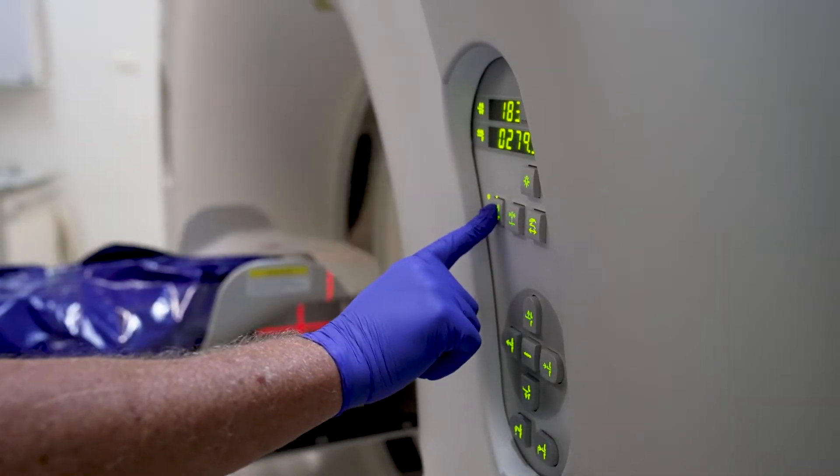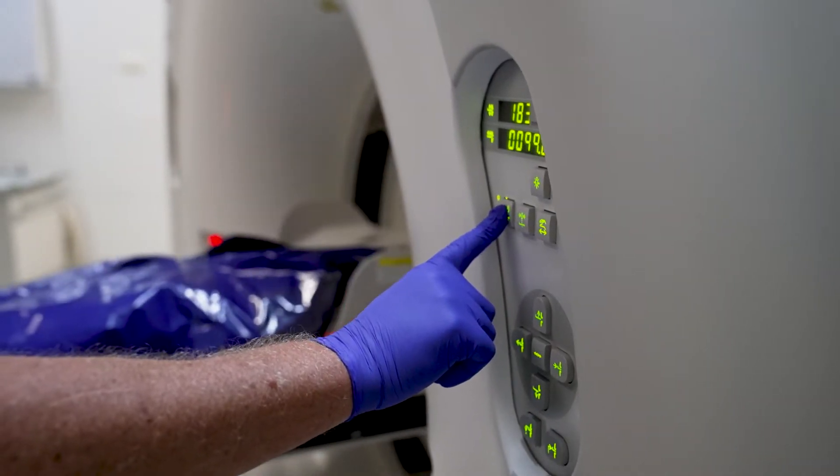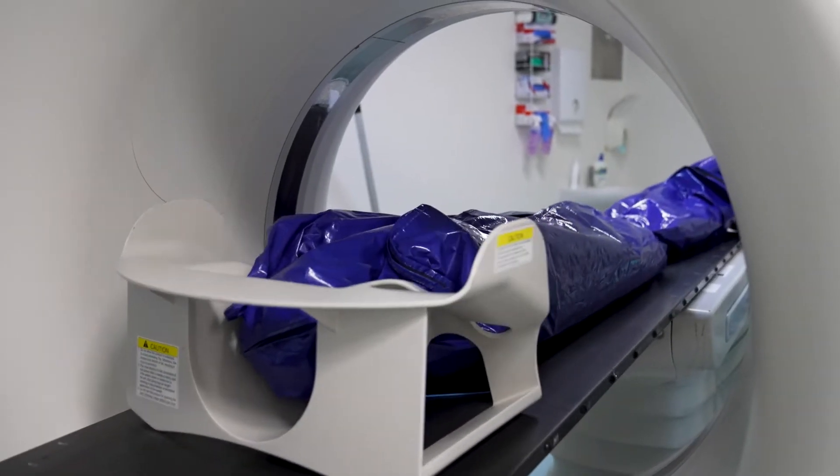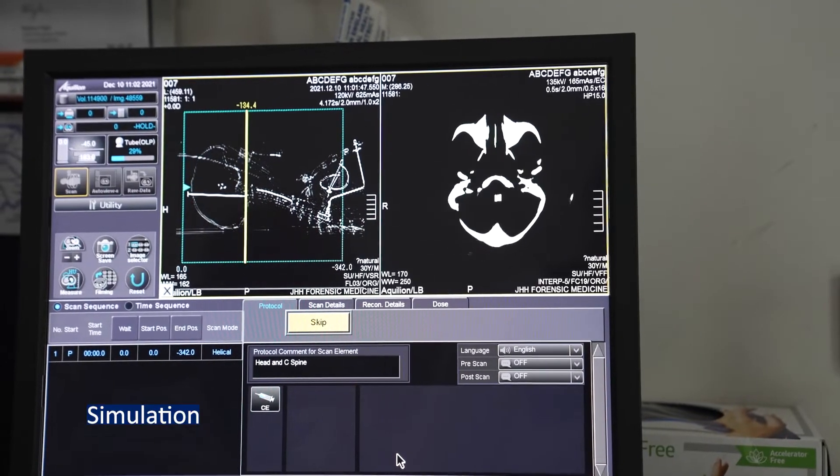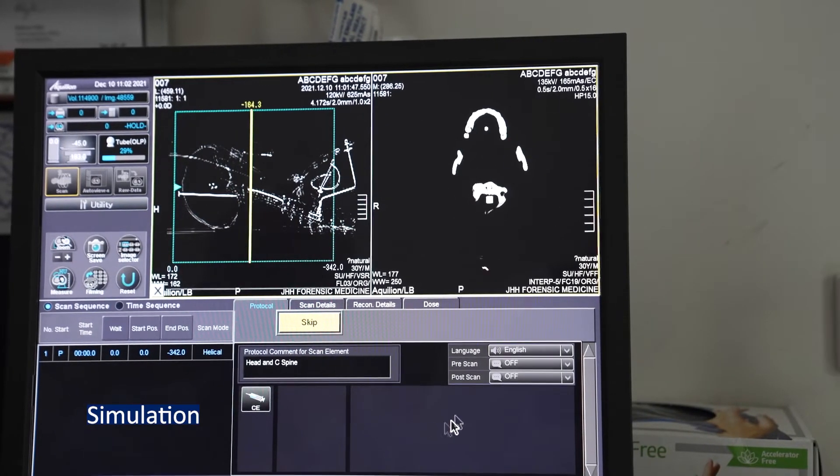That's where I think the CT scan comes into its own. It's allowed us to essentially look internally at the body, but without even opening the body bag. It allows us to do imaging of a very detailed nature of the head and neck, chest and abdomen in particular, but also the limbs, that can sometimes give us clues and definitive answers as to why their loved one has died.